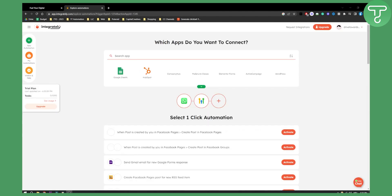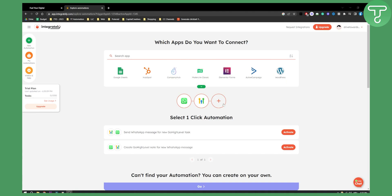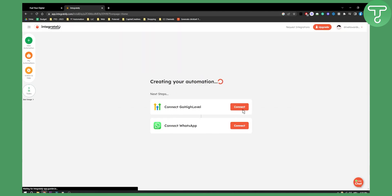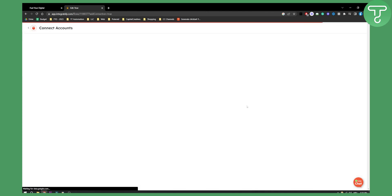So I've signed up with my Google account and here we can activate a WhatsApp integration and we can activate one of these tasks. Let's activate this one. All you need to do is connect Go High Level and connect WhatsApp in order to connect these two accounts.